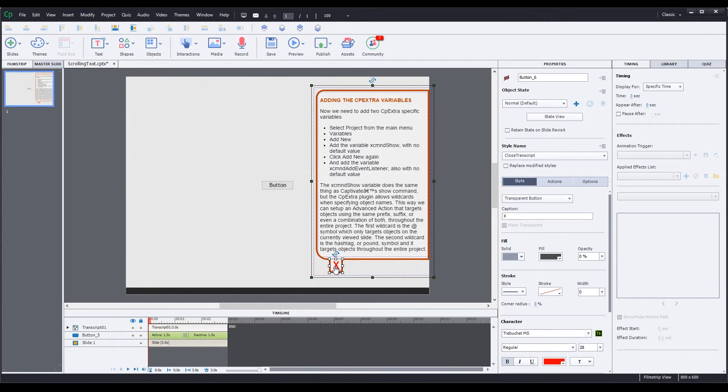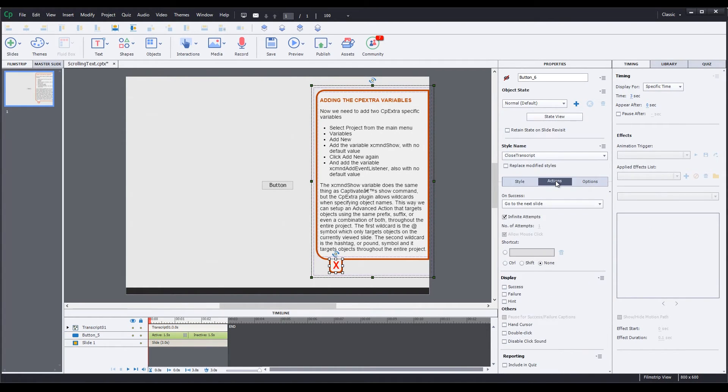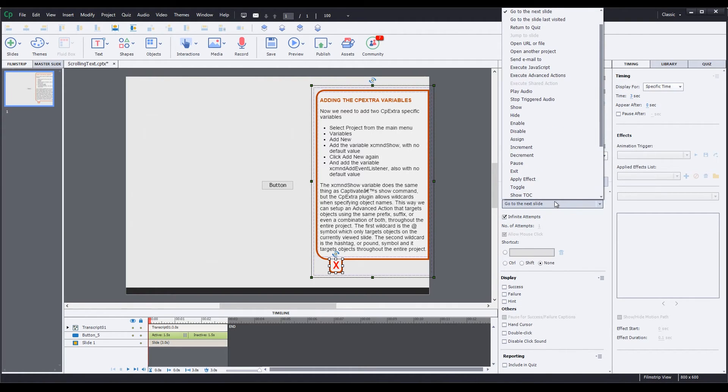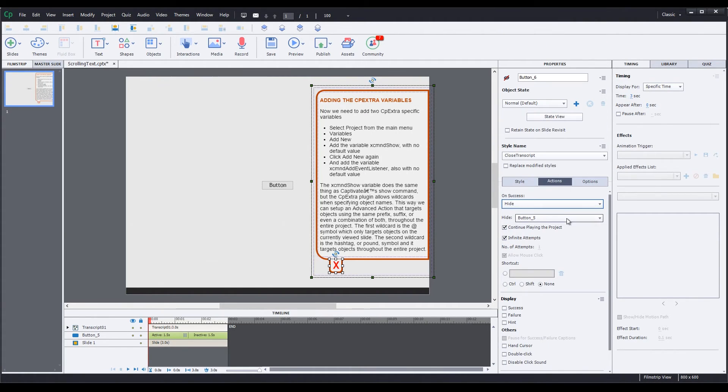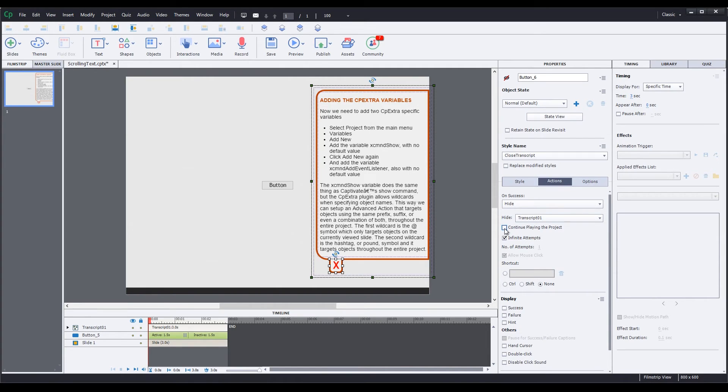Select just the Close button. Go to the Actions tab. Change its On Success to Hide. The Hide to Transcript 01. And uncheck Continue Playing the Project. By unchecking this option, closing the transcript won't start playing the project if we were paused at the end of a slide.